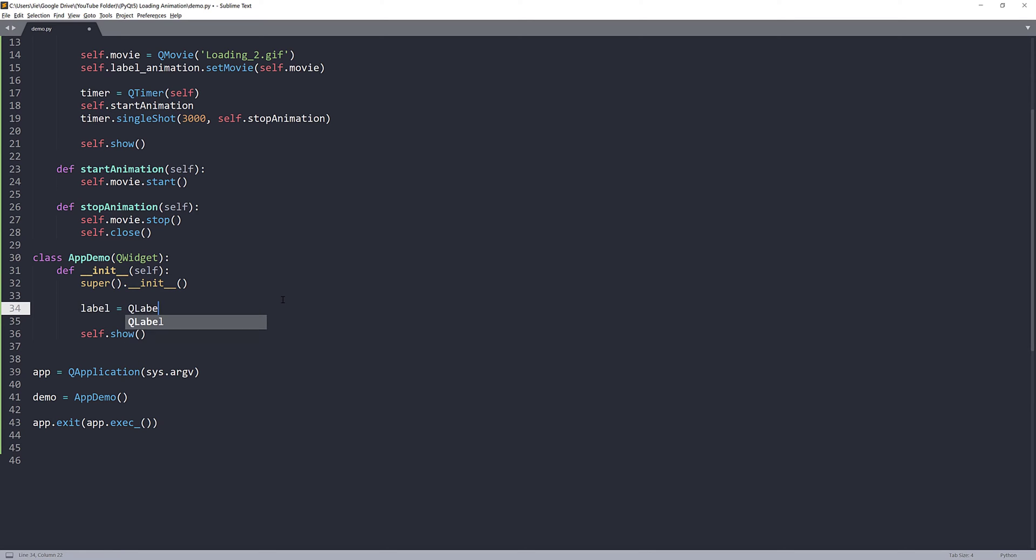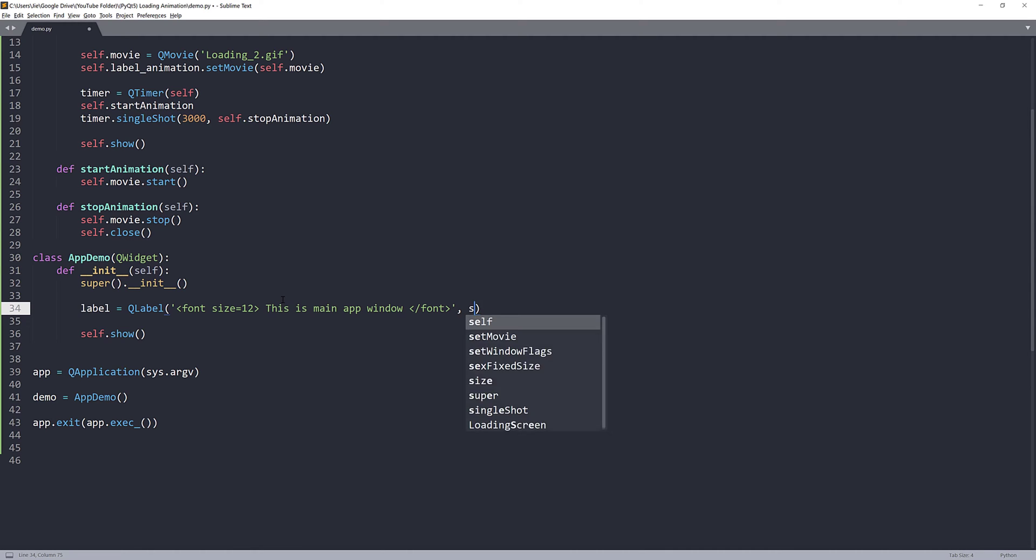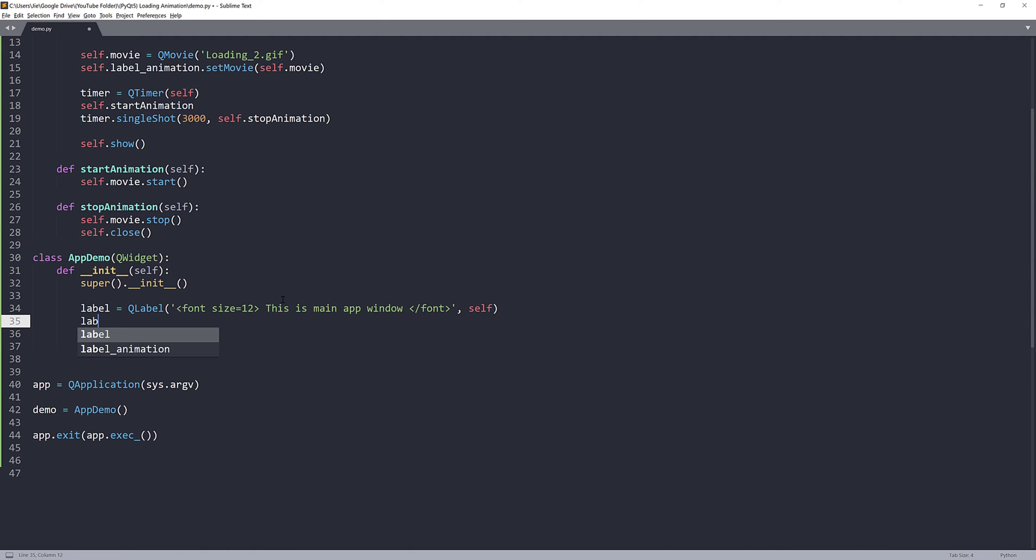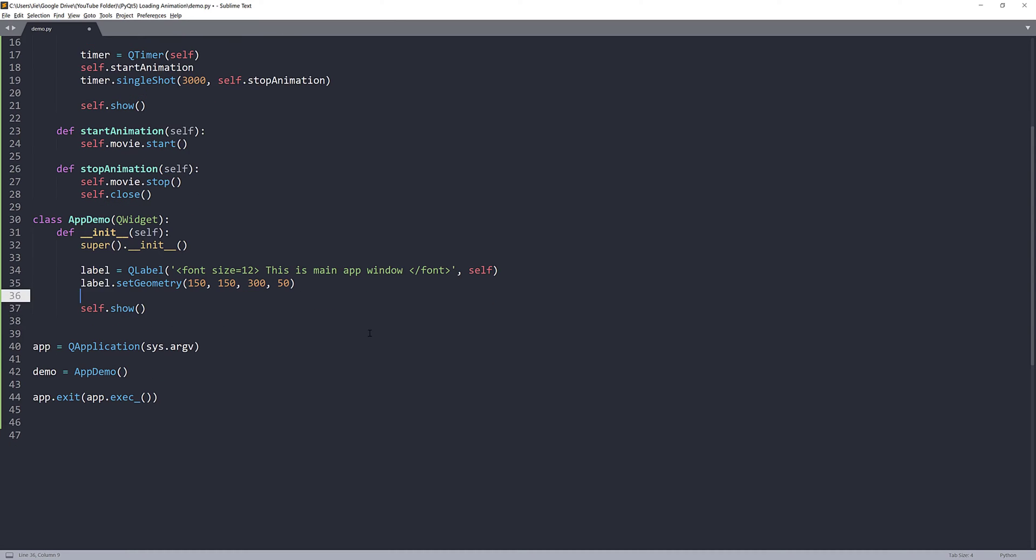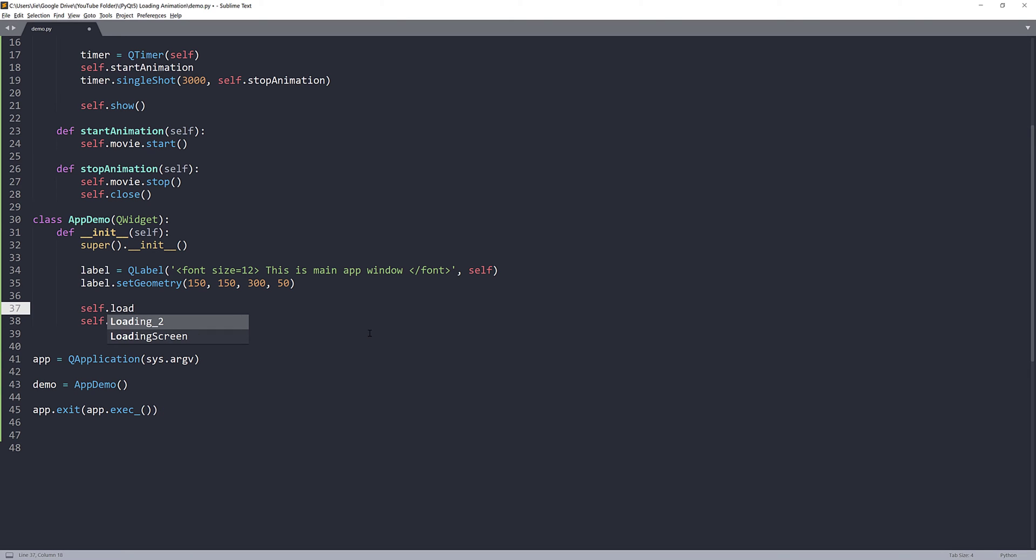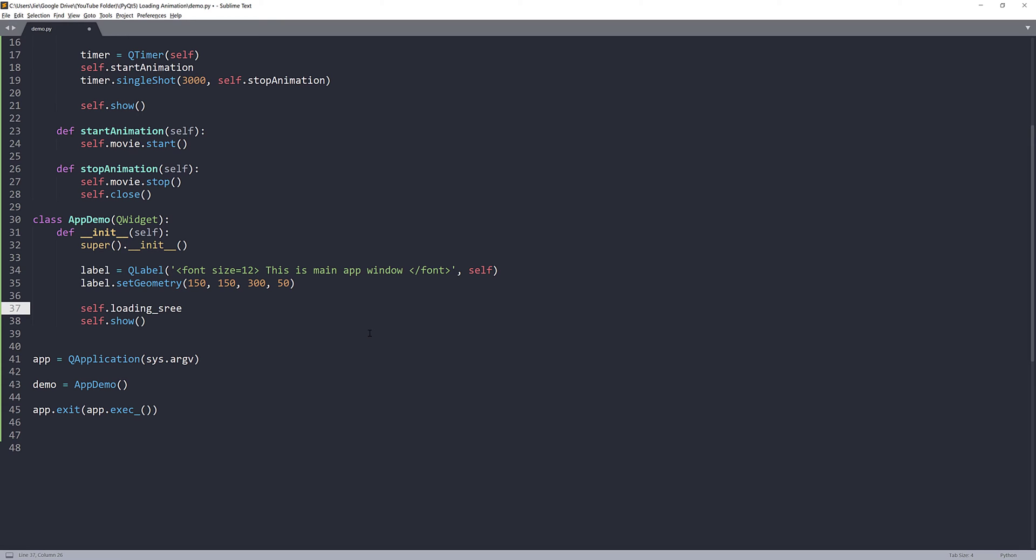And here, I'll just basically insert a label. On my AppDemo window, I'll insert a label. I'll set the size to 12, and I'll say, this is main app window. And I'll set the geometry. I'll set the width to 150 and the height to 150. The left value and the top value. So, 150, 150, 350. And here, I want to create a loading screen instance. This equals to LoadingScreen class.